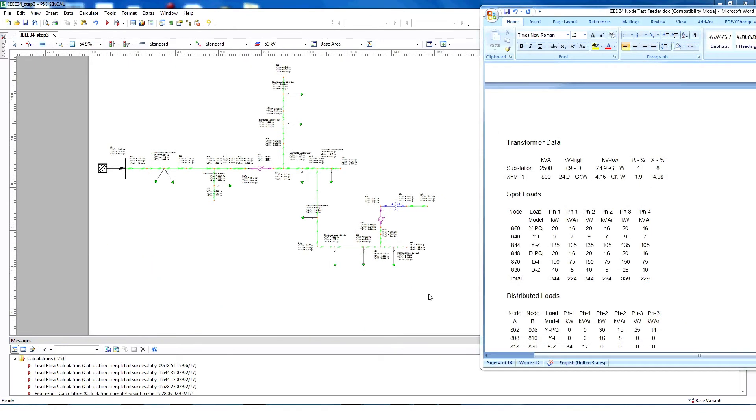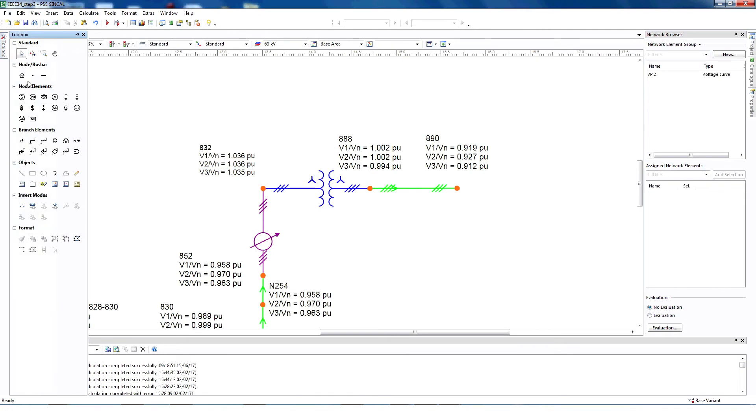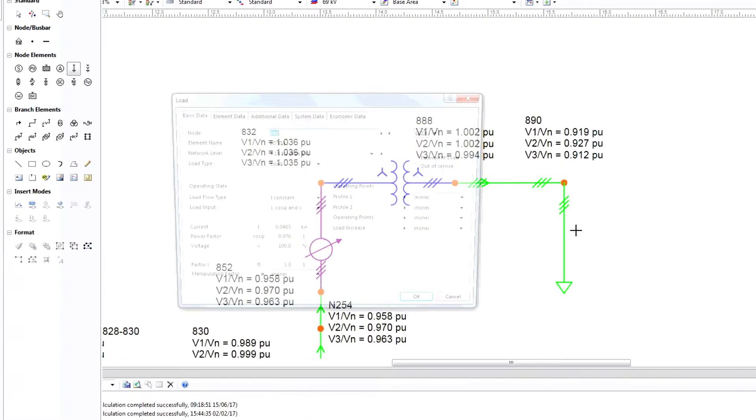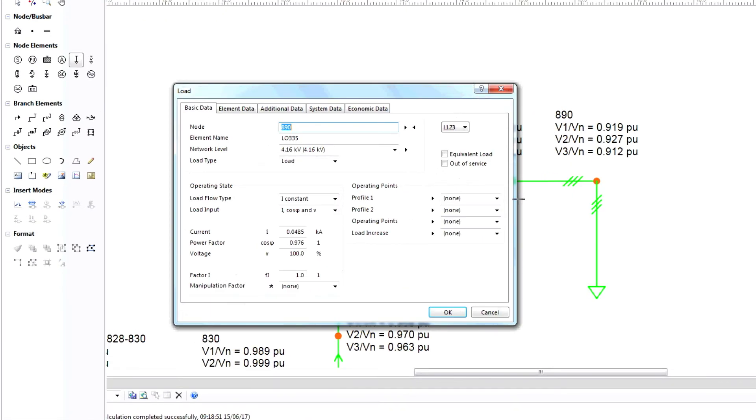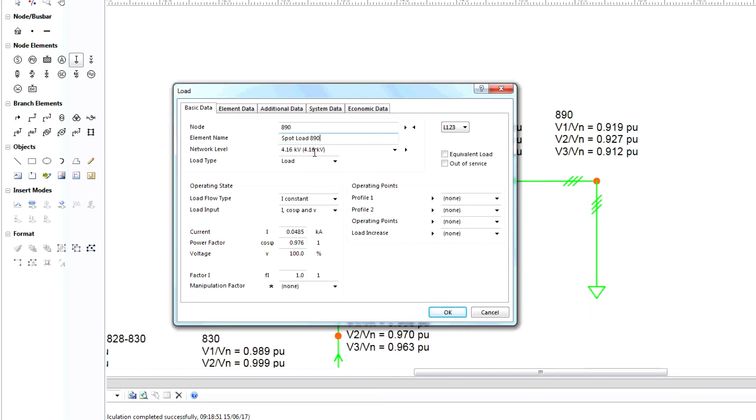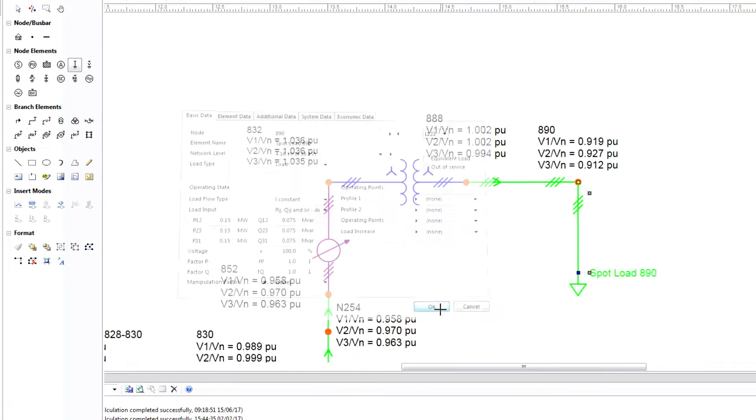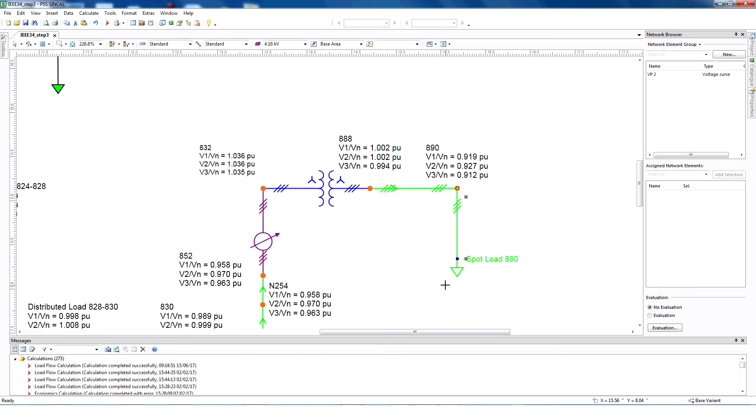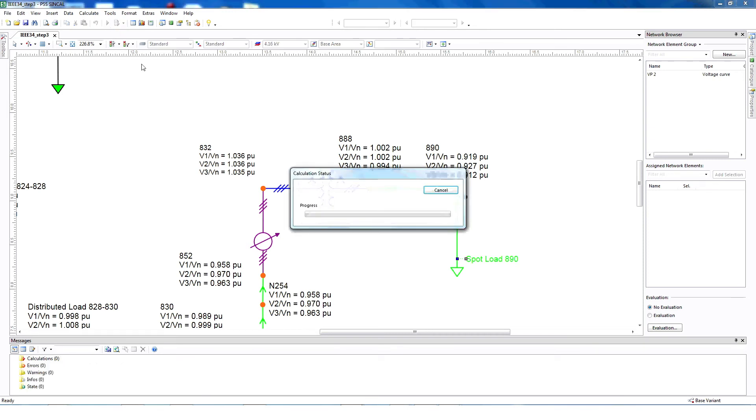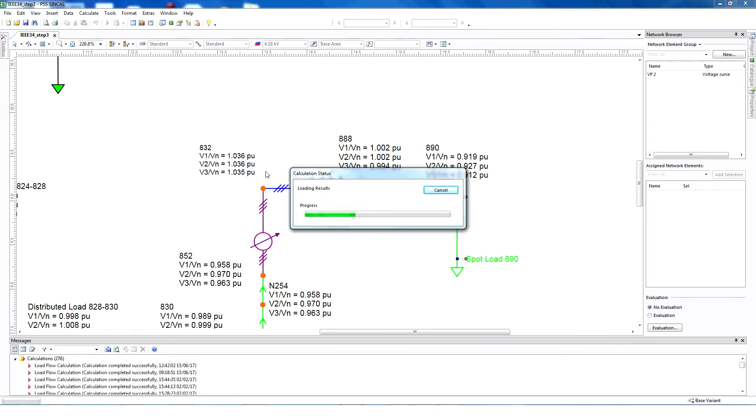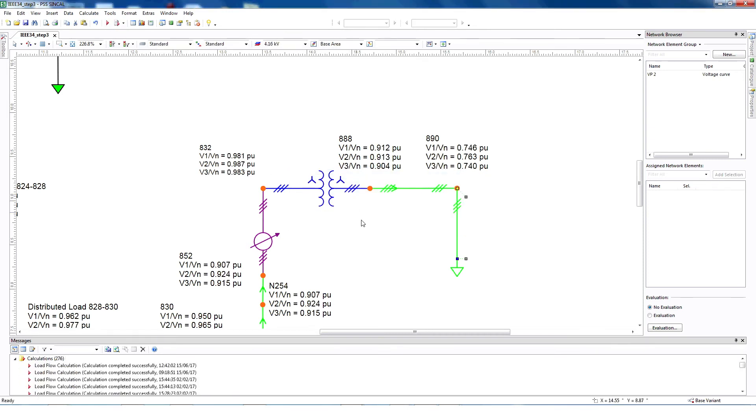Next, let's model a spot load at node 890. To connect a spot load, select load, connect it to 890. It's a three-phase load, so select L123. Name it spot load 890. Add all needed information and then click OK. Please note that if the load is balanced, you can also add the values in total, rather than providing in each phase.